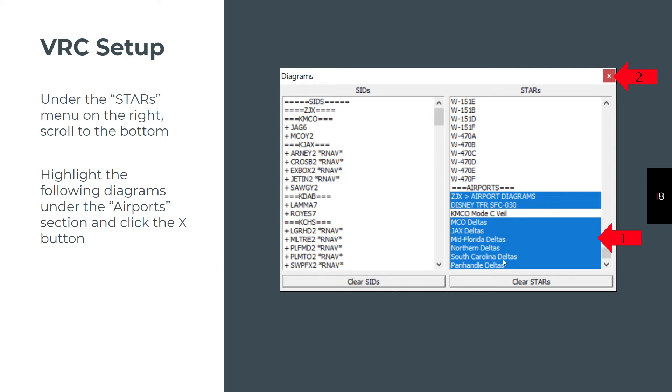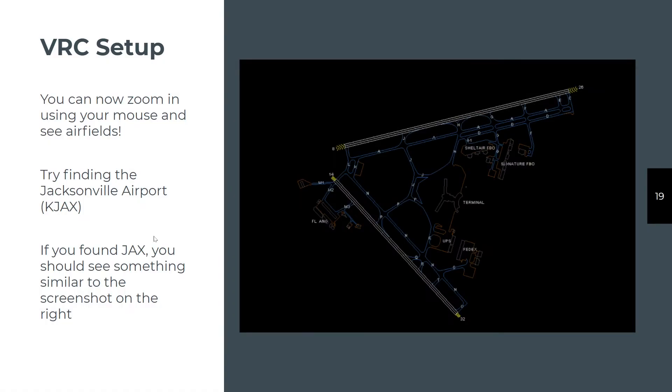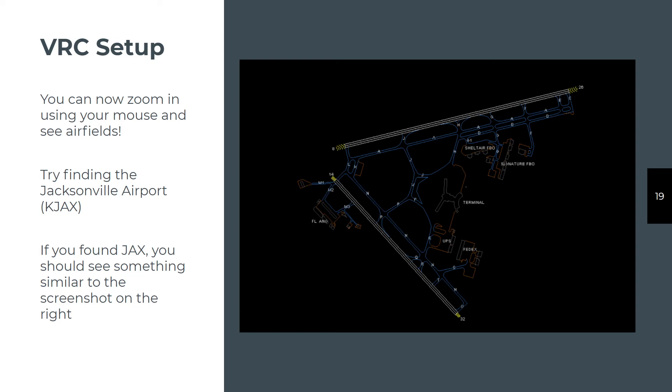We'll talk about what those are during training. When you get to the TRACON controlling and enroute controlling, you'll probably not have these turned on. You can zoom in and find the airport. The easy way to find the Jacksonville airport is to click in the bottom text entry bar at the very bottom of the VRC, and just type the command dot center, and then the ICAO for the field, which is KJAX. It'll immediately zoom the entire map so that it's centered on the Jacksonville airport. Zooming in or zooming out is just a matter of using the scroll wheel on your mouse.